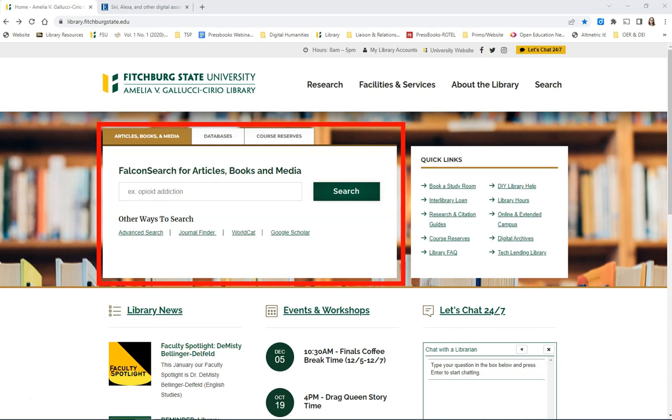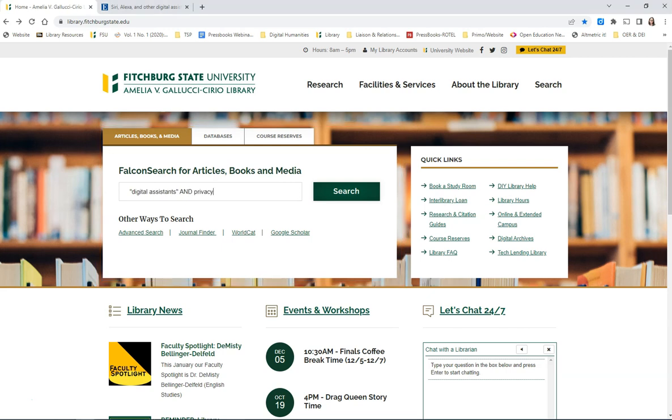To get started, going from the library's homepage, under Articles, Books, and Media, enter your search terms. Click on Search.